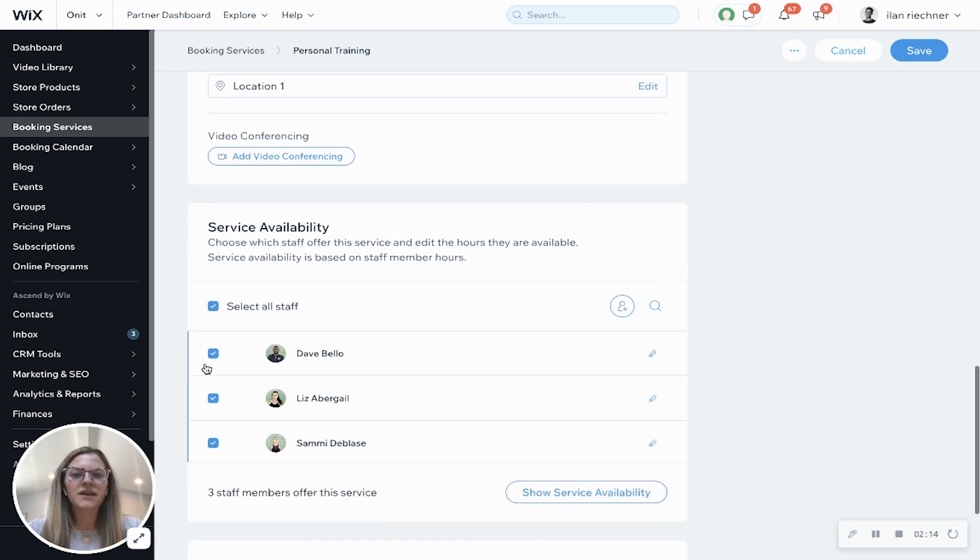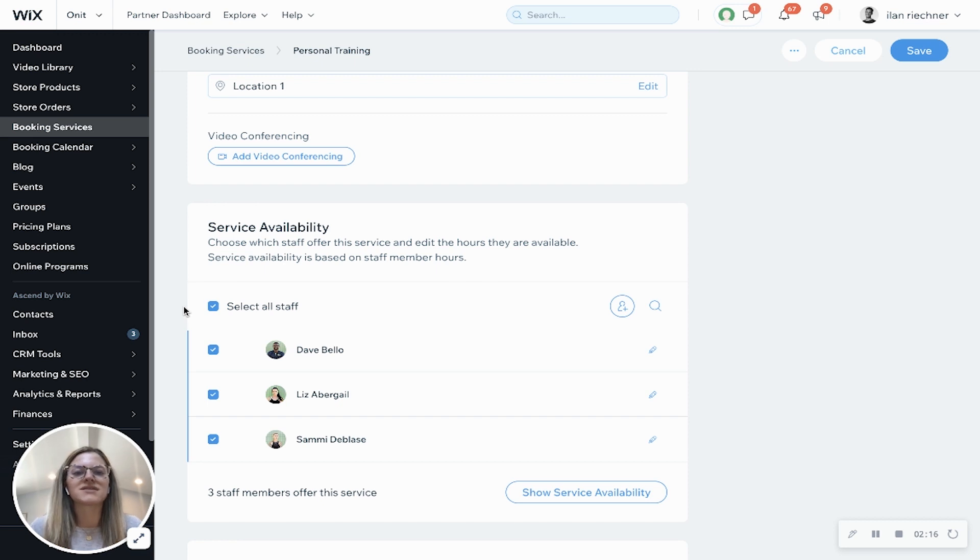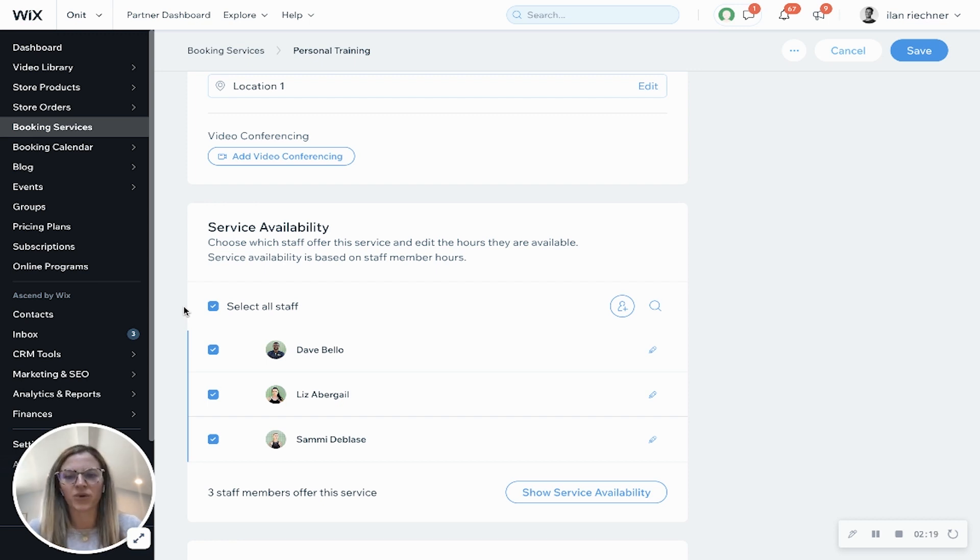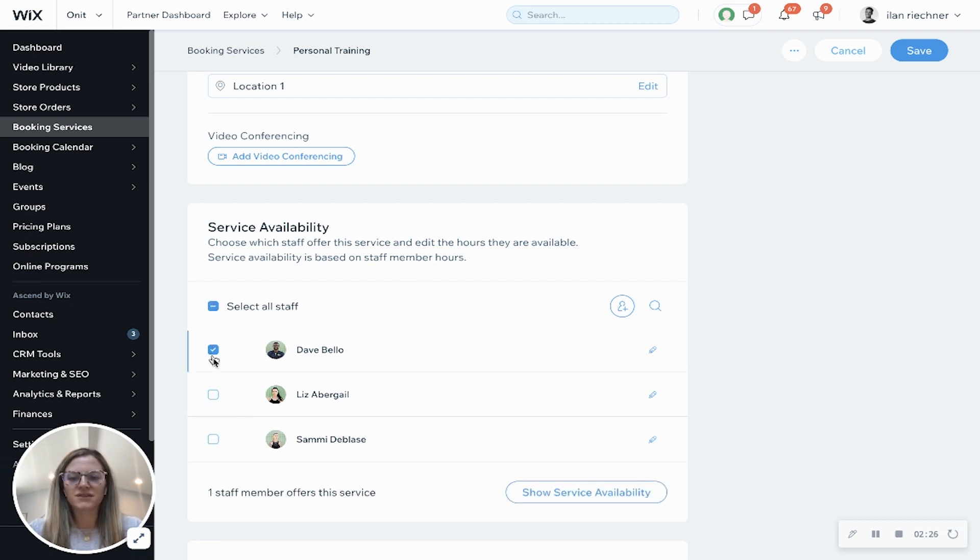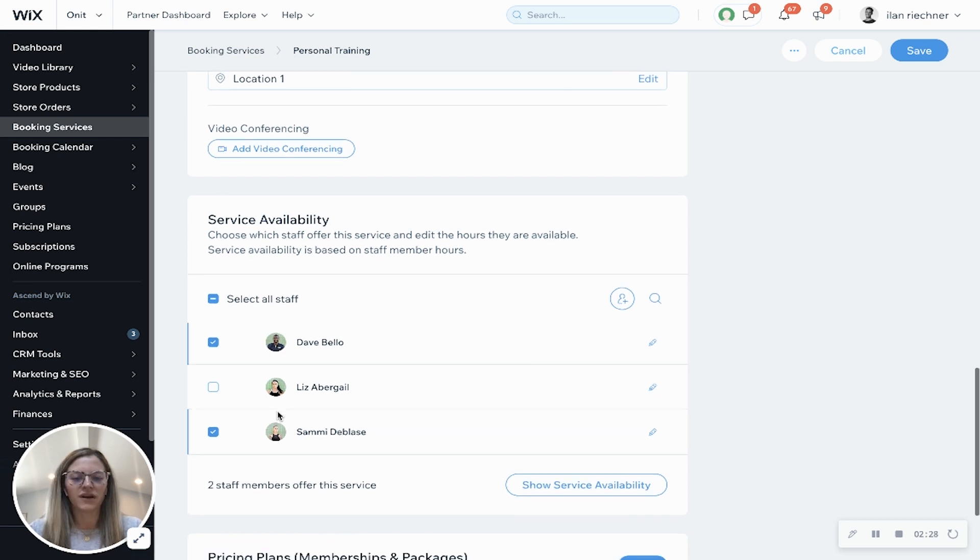Service availability. Now this is where you'll select what staff offers this particular personal training appointment. So if you want all of your staff to offer it, you can do that or you can uncheck this and you can select the particular staff members who would offer this.